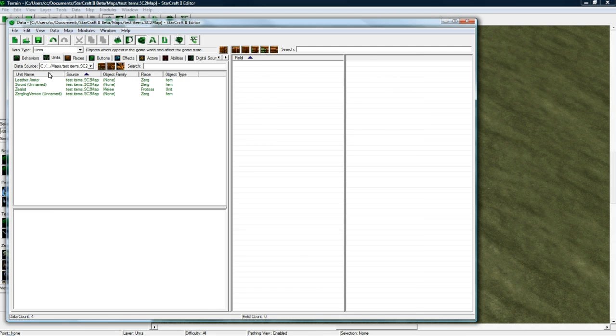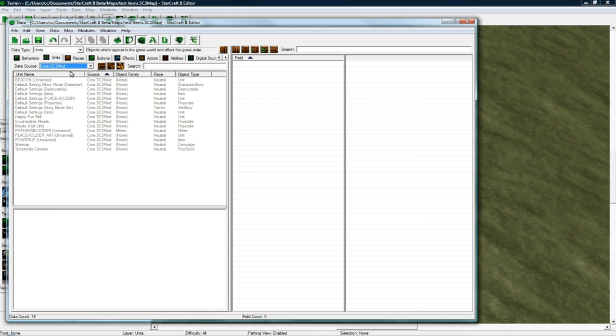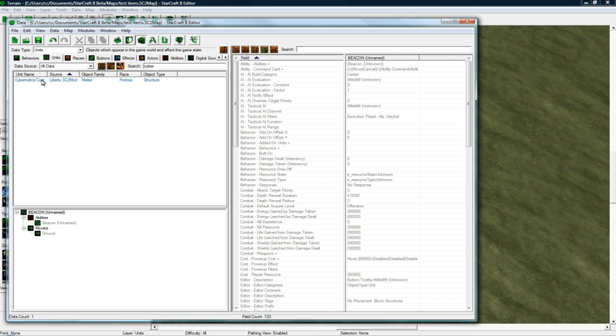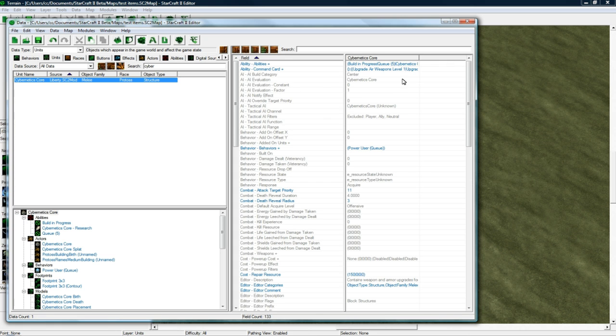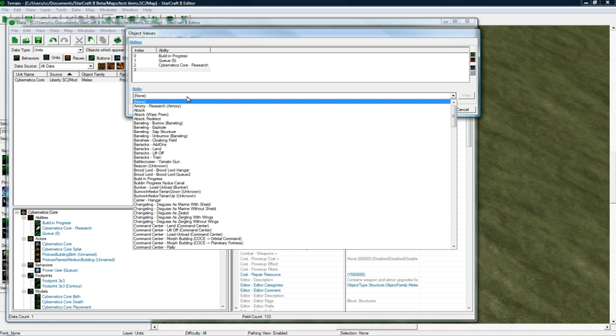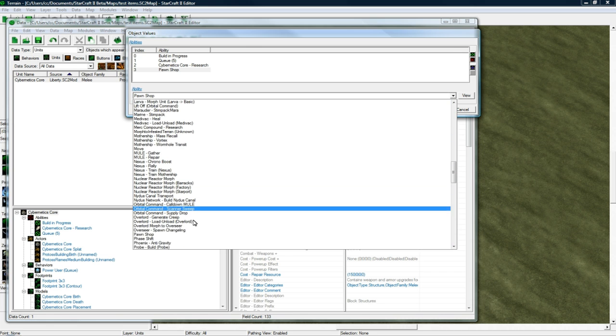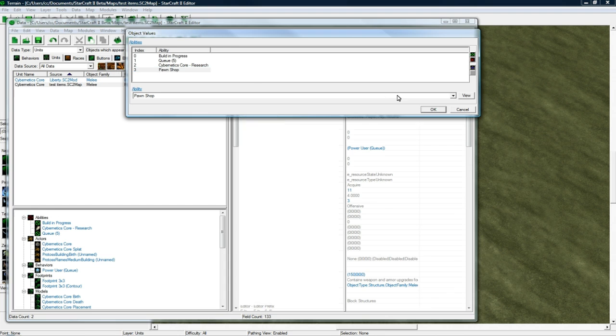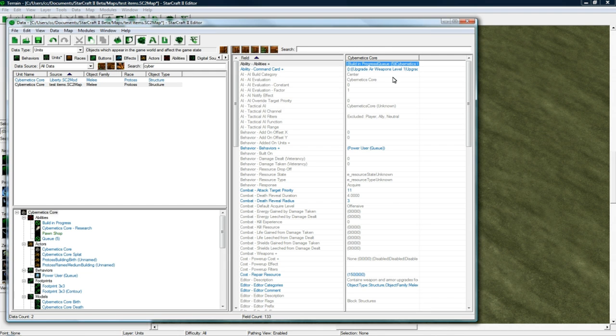So let's go back to our Units. Switch to All Data. I switched it already. And let's search for Cybernetics Core. Good. And let's give it the Pawn Ability. I think the reason that the button doesn't matter is because we're going to give it to a neutral building so no player will ever see it.